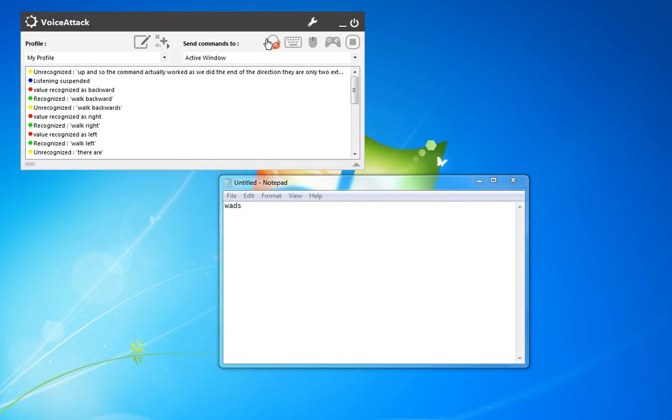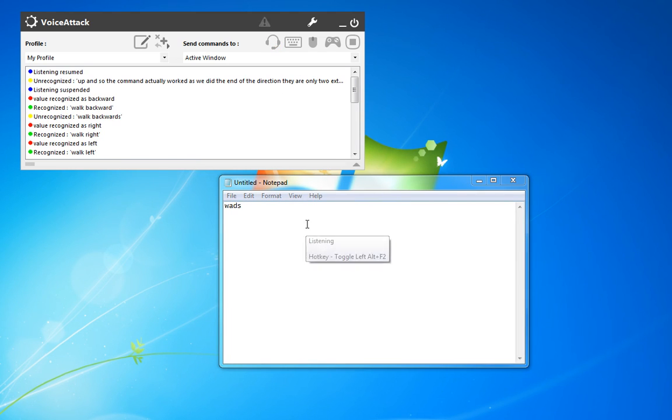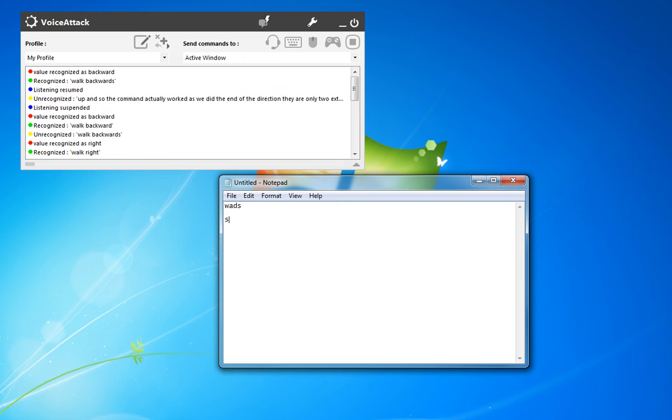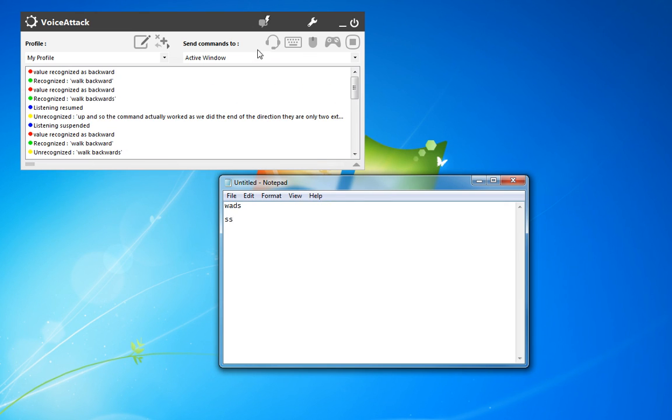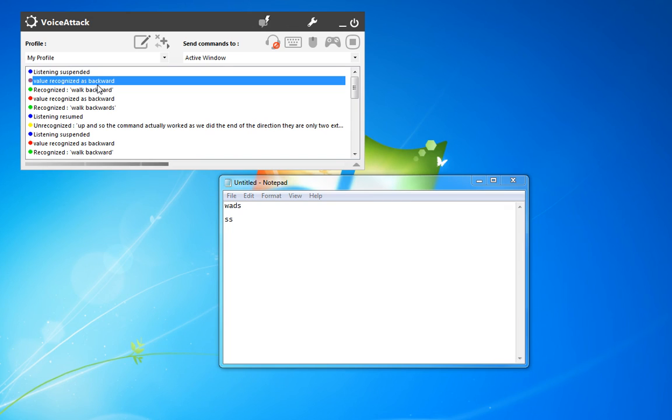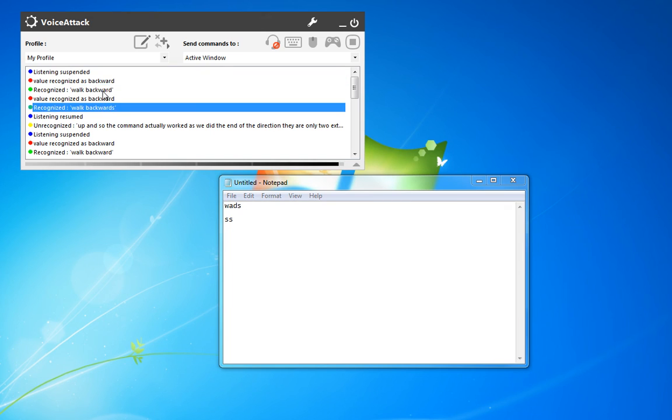Let's go ahead and give that a try. Walk backwards. Walk backward. So there we go. Either one of those options works.